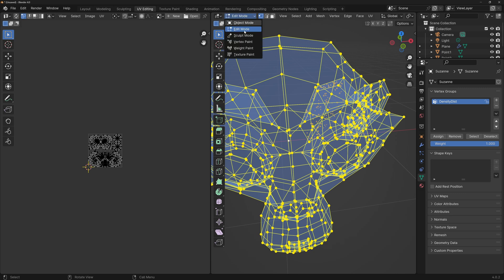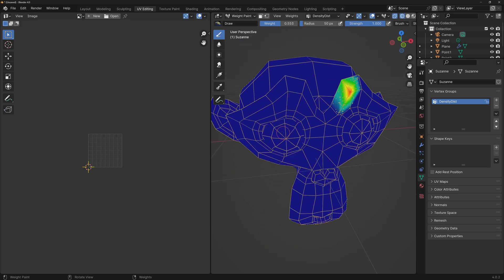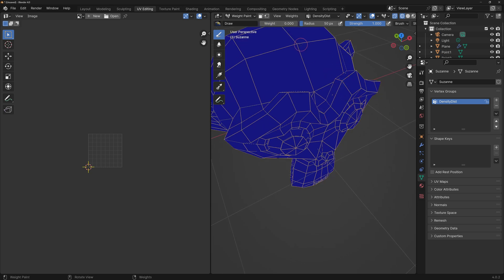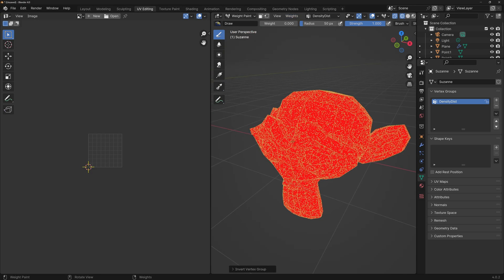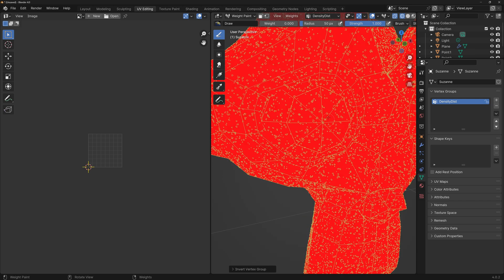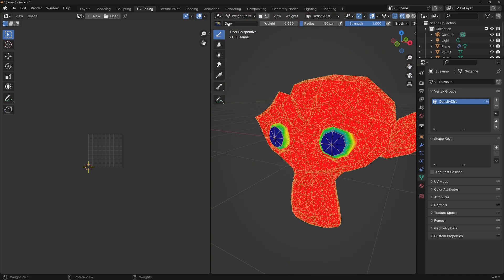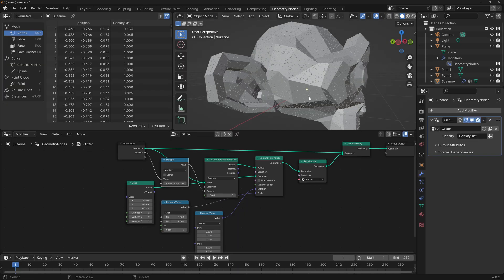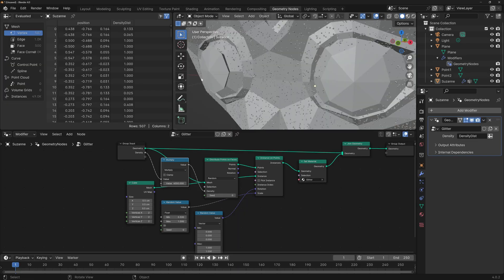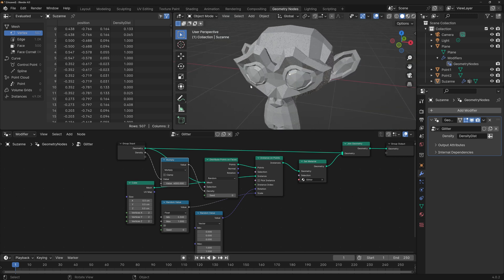Let's go back to UV Editing, change this to Weight Paint. Now we want most of this to be red and only the eyes to be blue. I'm going to paint everything blue, then go to Weights > Invert — and now you can see it's instancing glitter everywhere on the monkey. Now we only want to change the weight of the eyes, so make sure the weight is on zero and we can just start painting the eye areas. With this technique we can very accurately define where we want to instance the glitter.